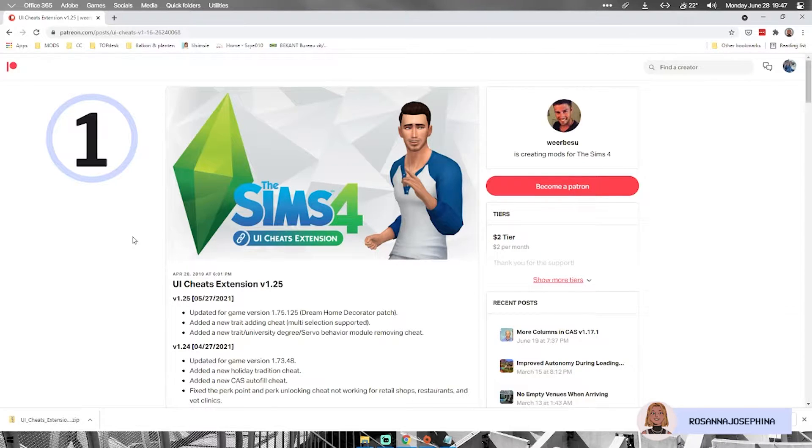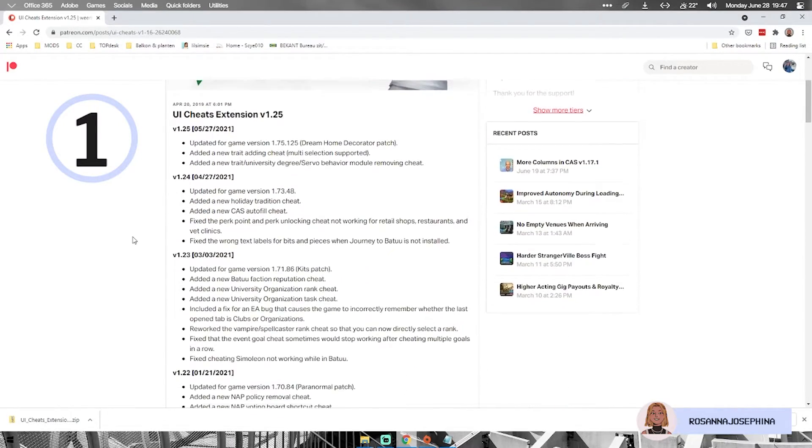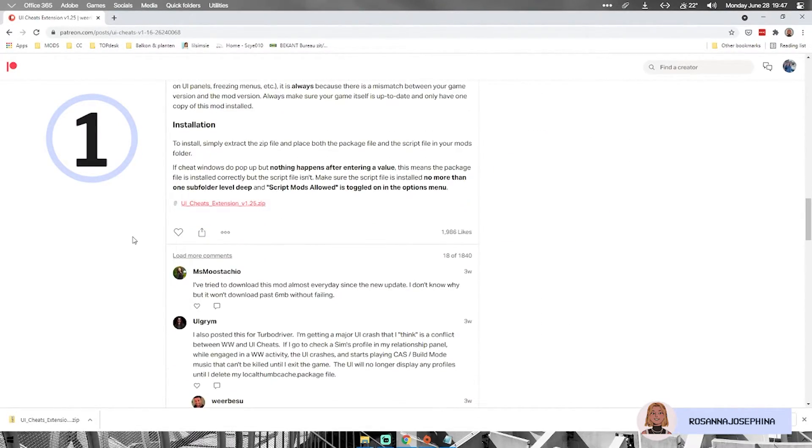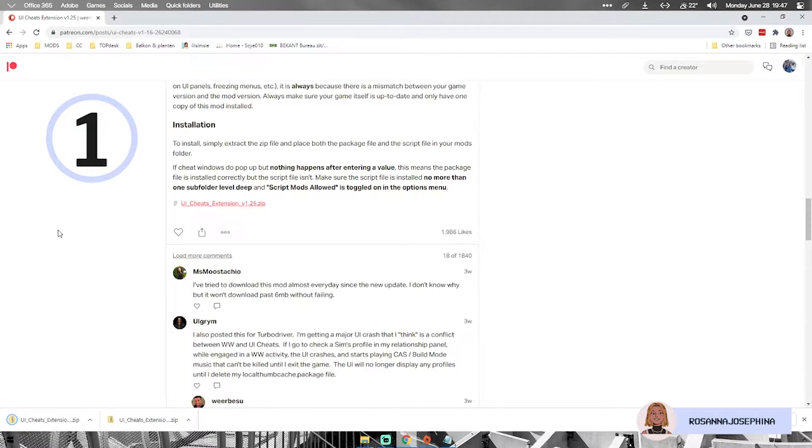This mod I downloaded from his Patreon. You can download mods from anywhere - the creator's website, Tumblr, in this case I'm downloading it from Patreon. If I scroll all the way to the bottom you'll find a download link for a zip file, so I'm gonna go right ahead and download it and it will place it right into my downloads folder.